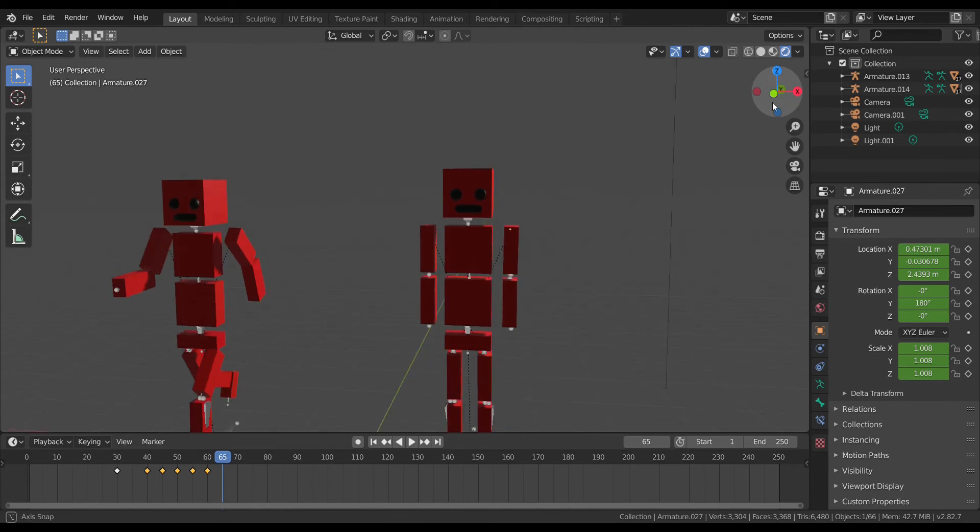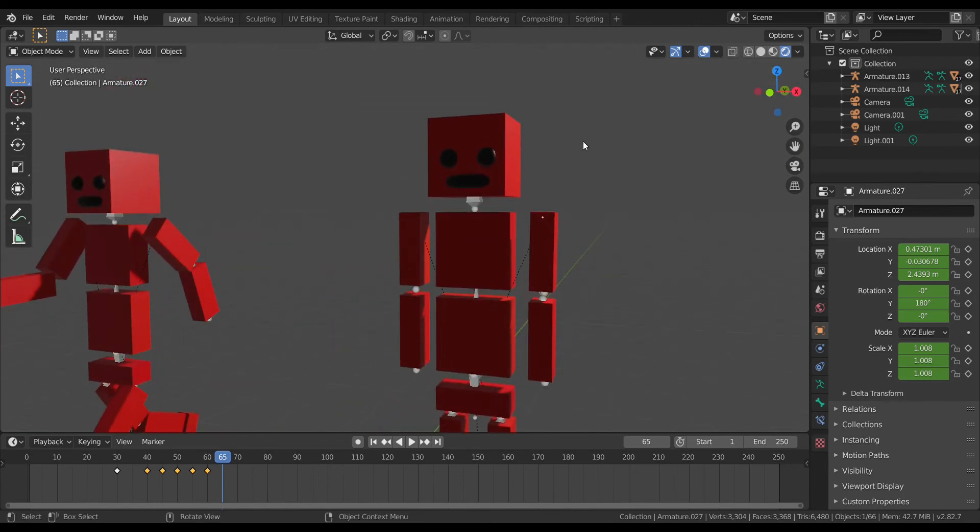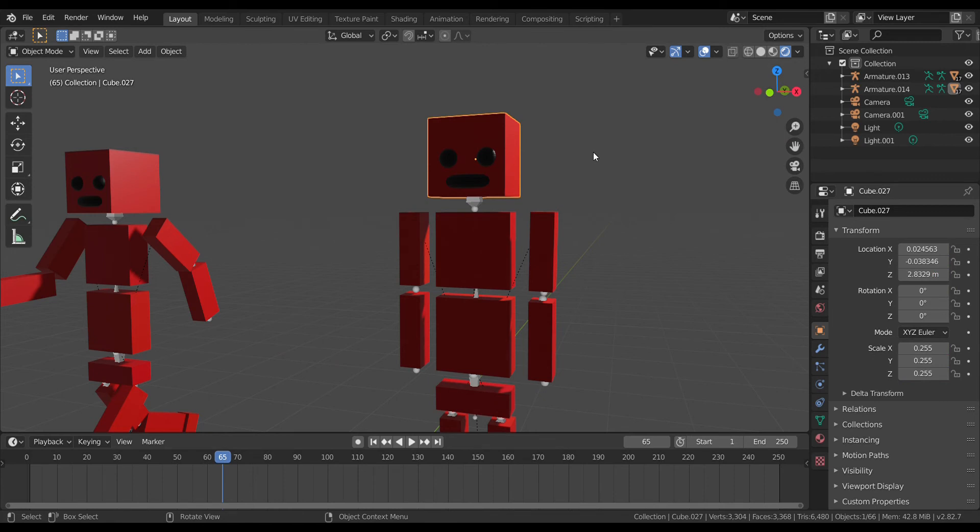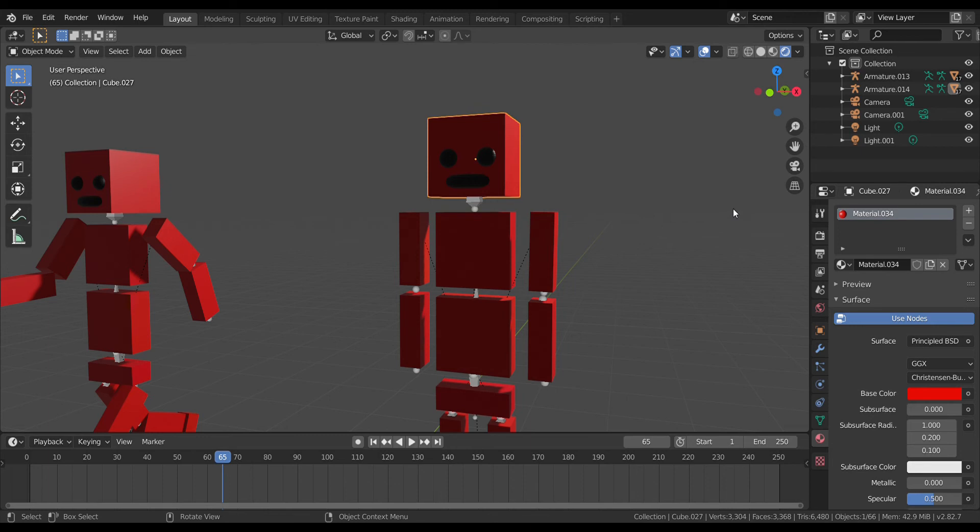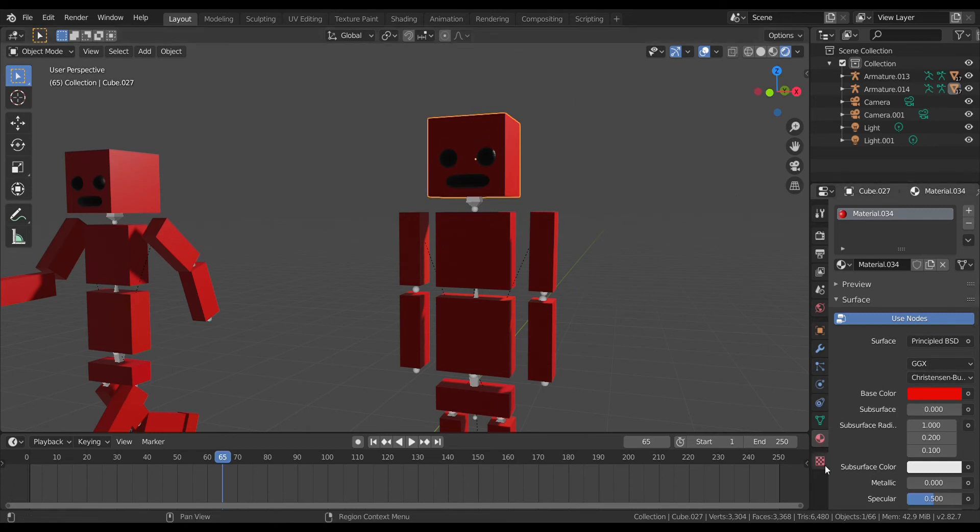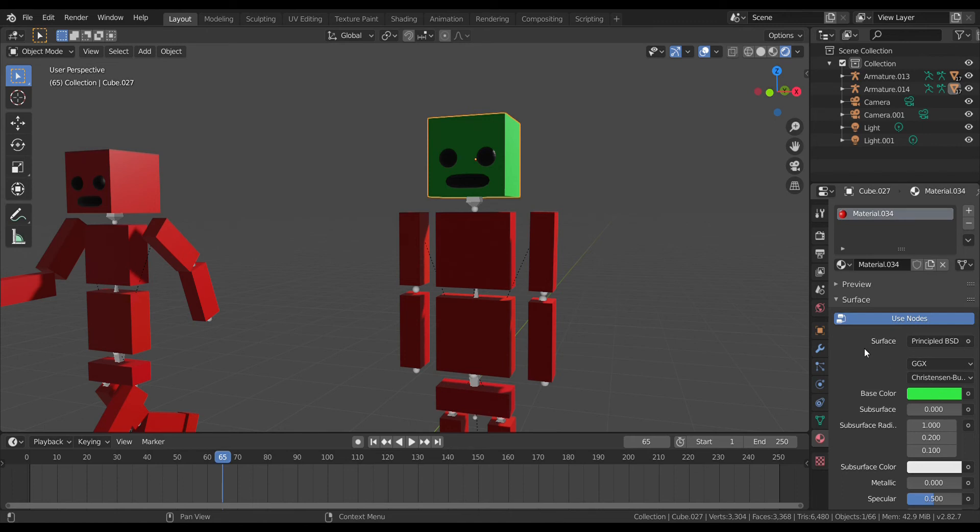Now say you don't want this ragdoll to be red, you want to change the color. Click on the body part you want to change, go down to material properties - this is for Blender 2.8 - click your object, go down to the second to the bottom, press base color, and then change it. If you want to be a green ragdoll, you just do that to all the different body parts.